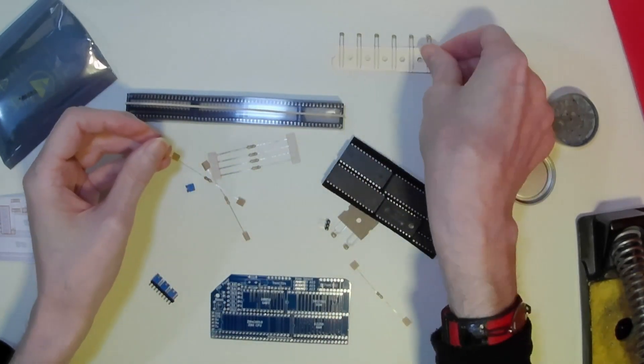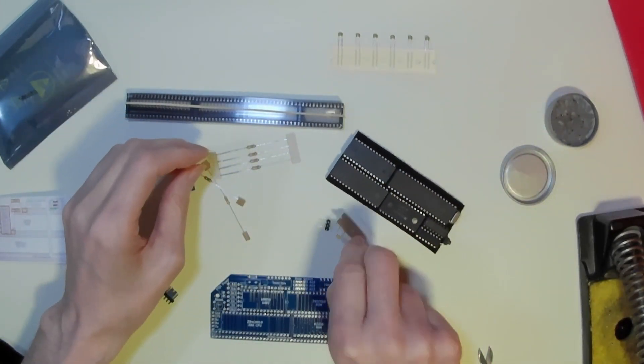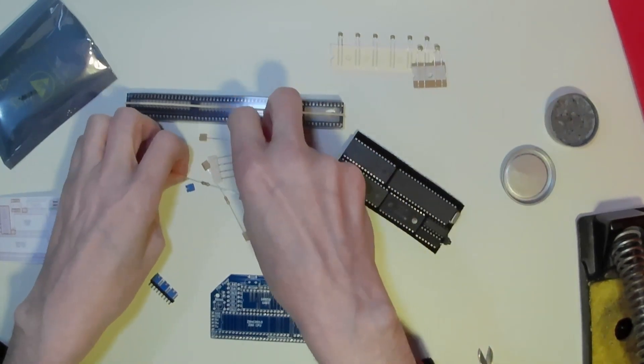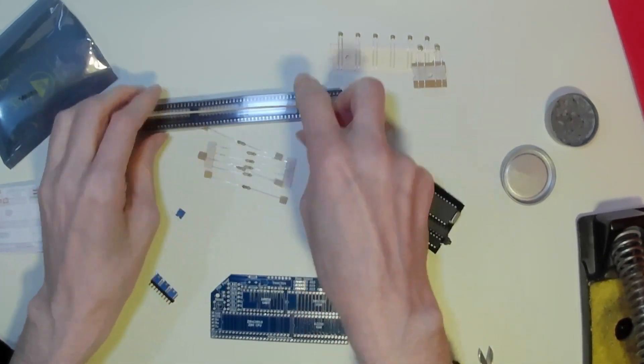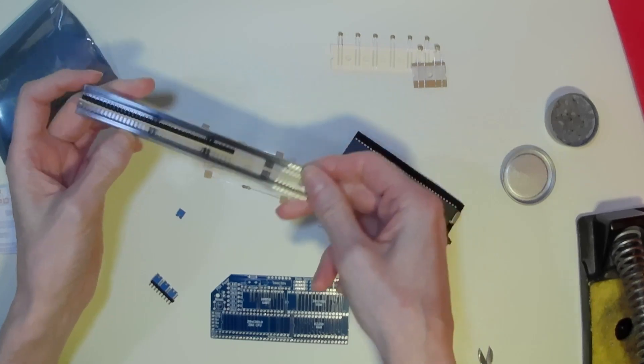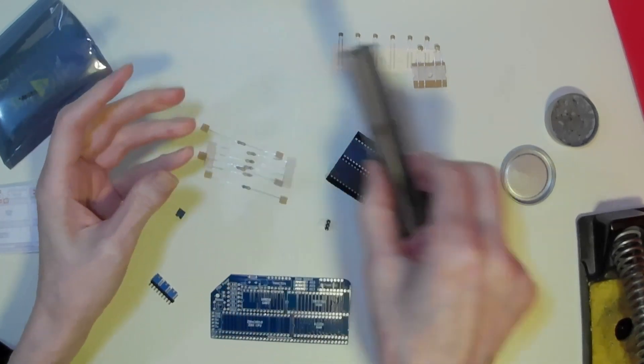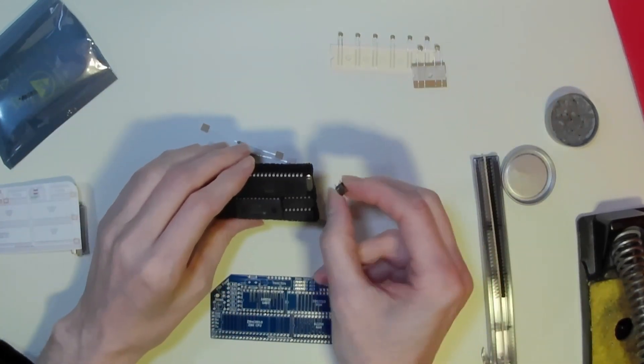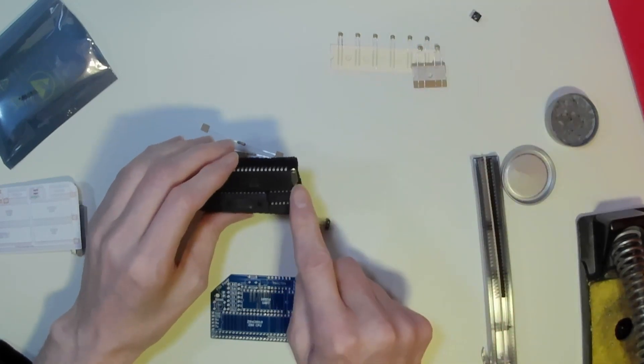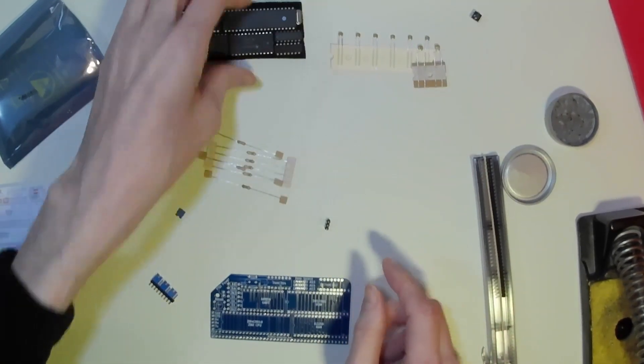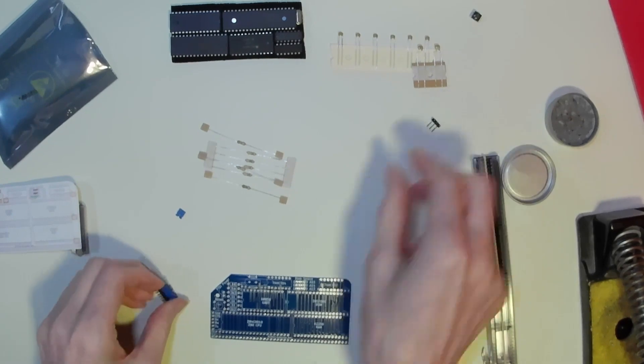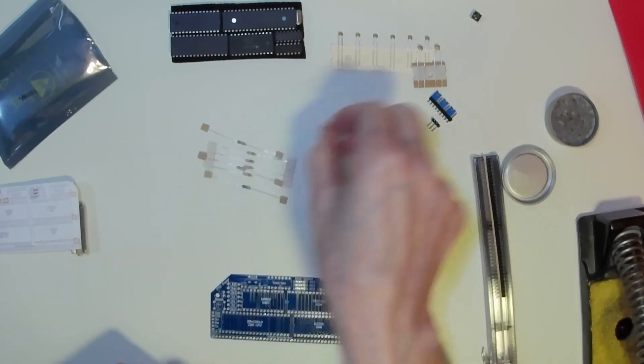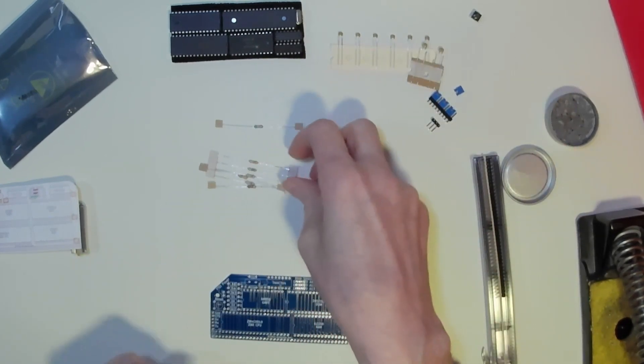So we have our capacitors, we have our resistors, we have our sockets for the chips and our edge connector. Hiding in the corner here is our reset switch and our crystal. So as usual with these we will fit the lowest components first, in this case the resistors.